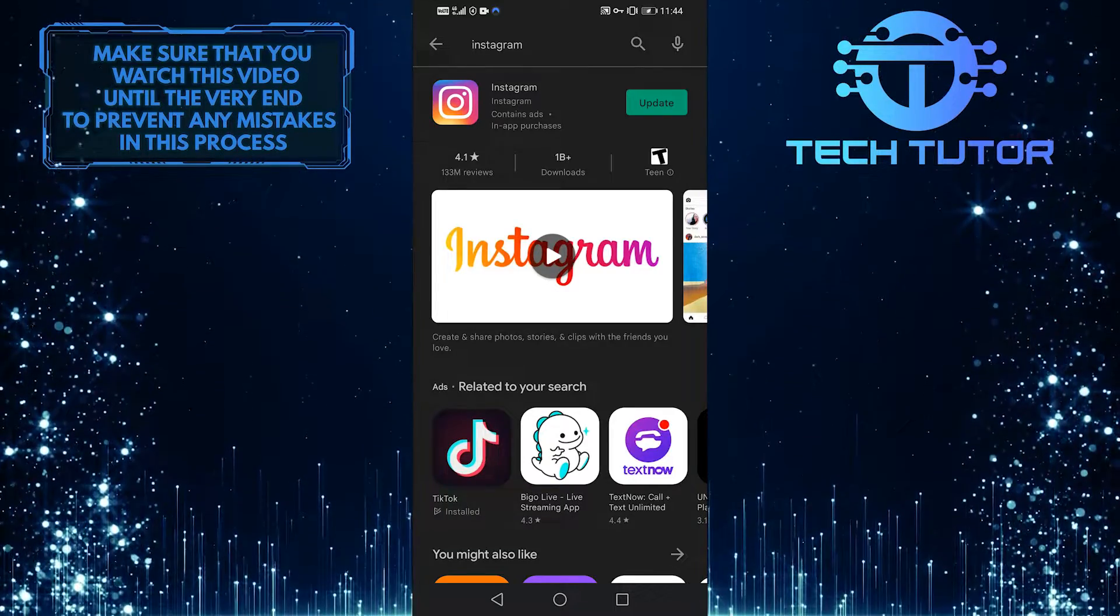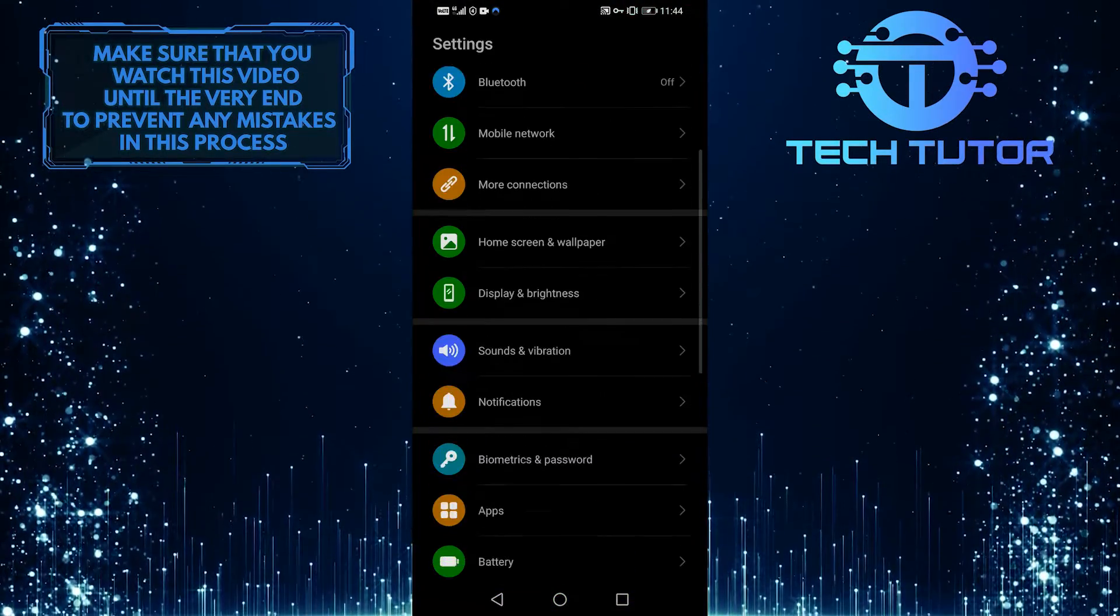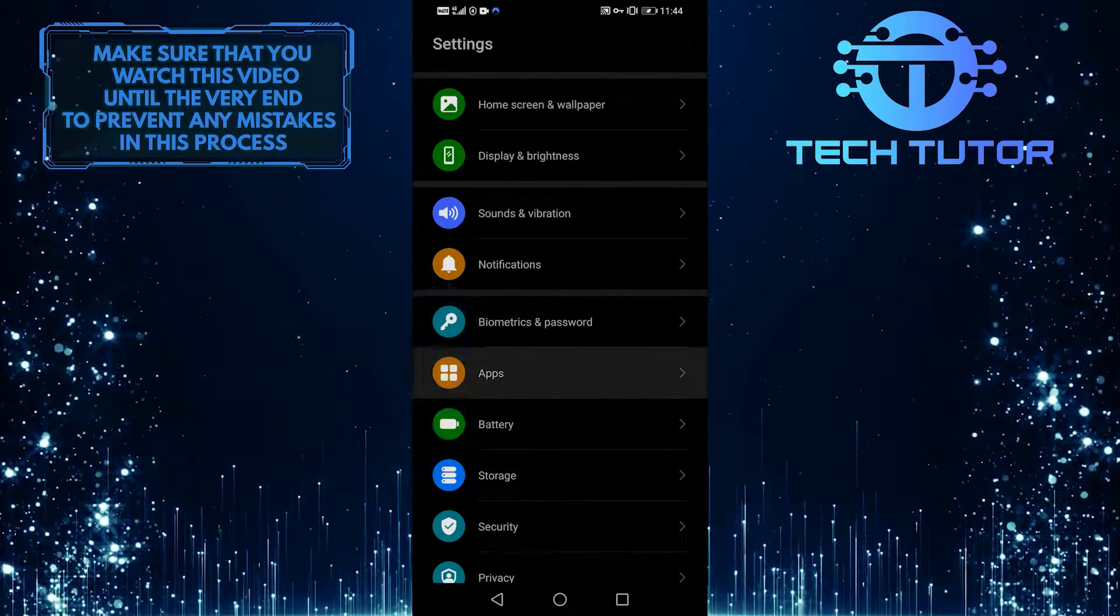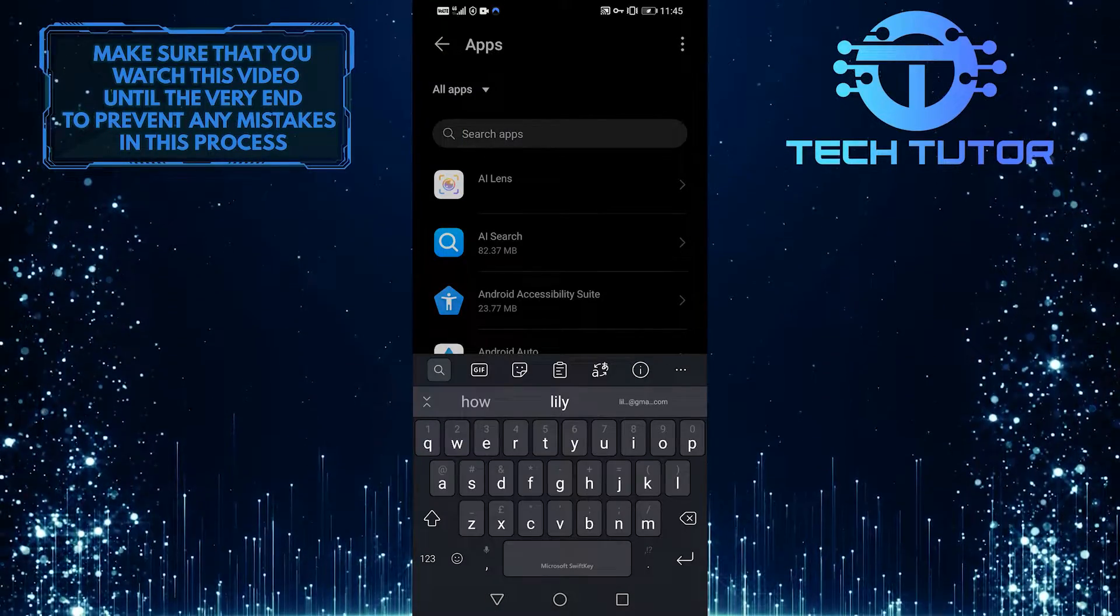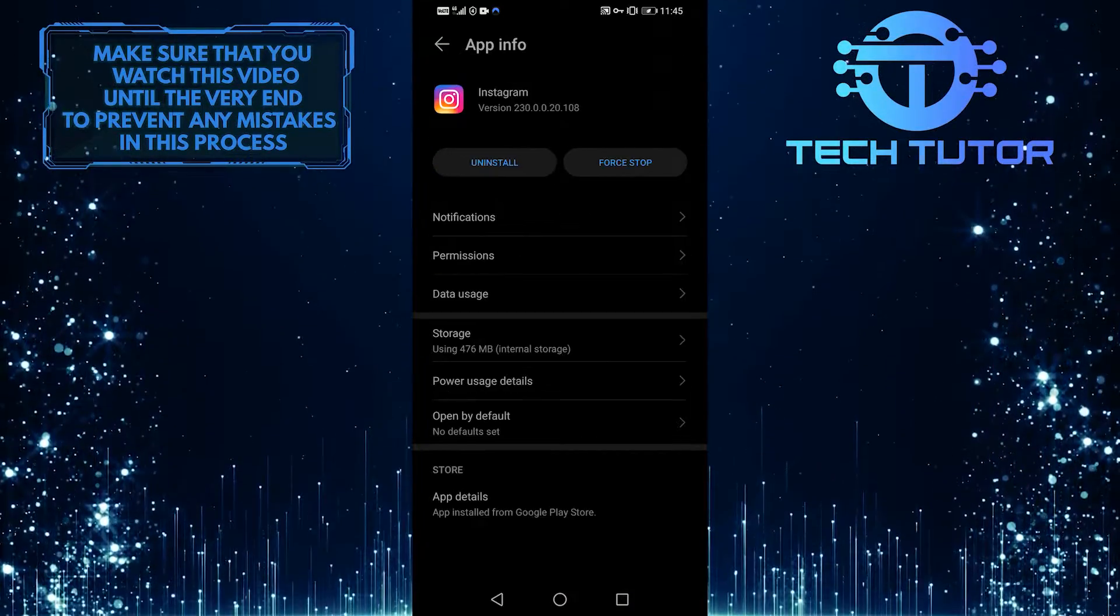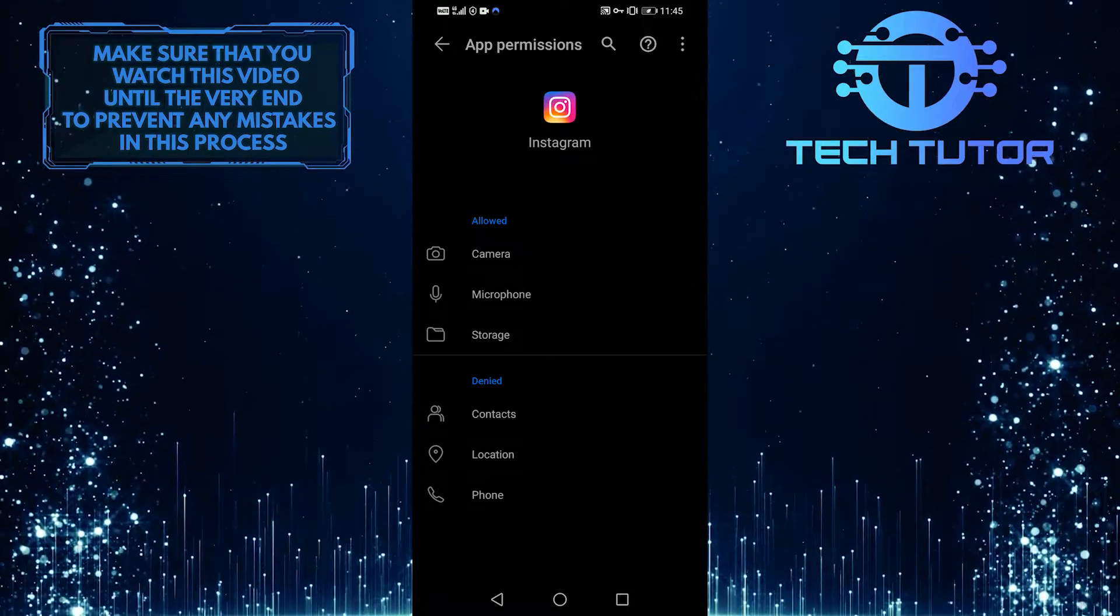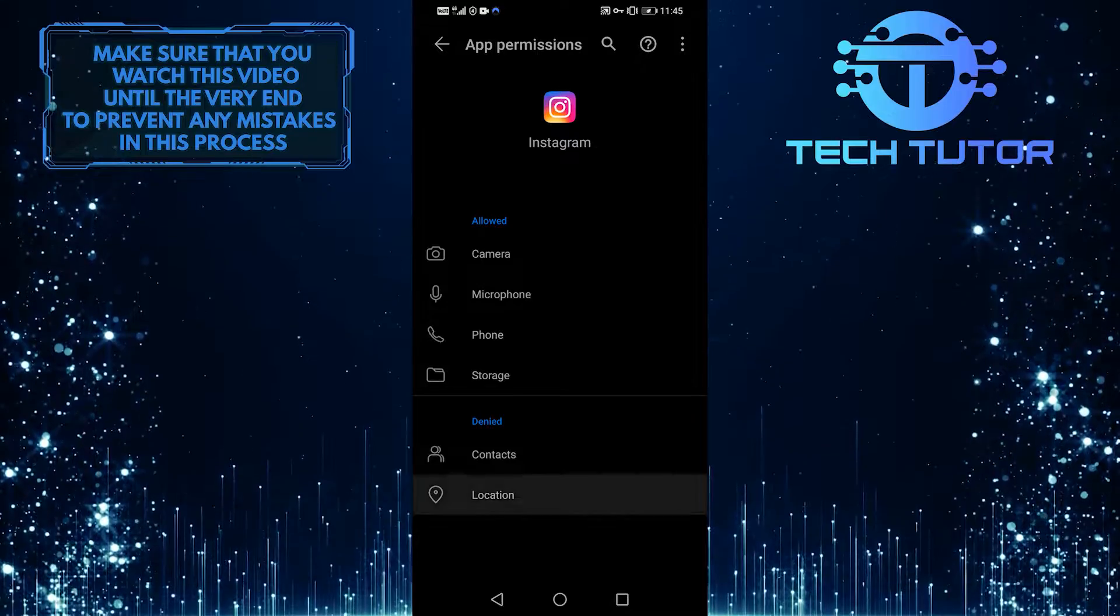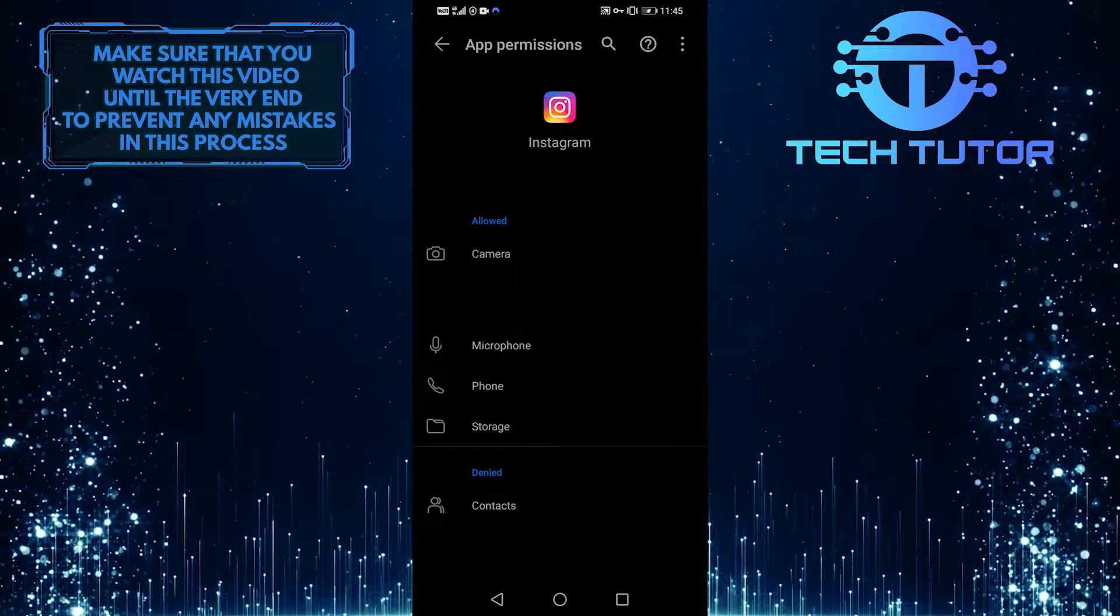To do so, go to Settings, slide all the way down to Apps, search for Instagram in the top search bar. And then choose Permissions, where you want to allow all of them. As a result, this should resolve the problem, and many people have said that it did.